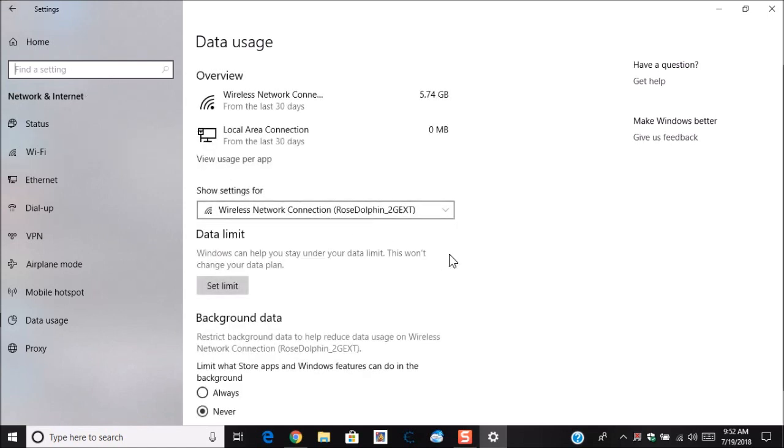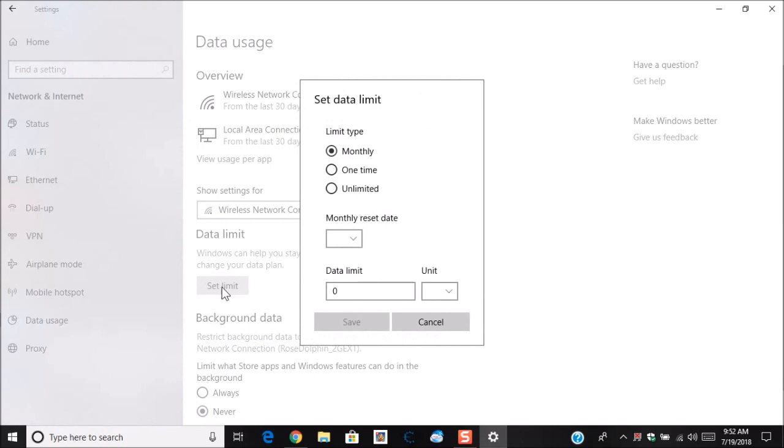Now under data usage you'll see right here where it says data limit. You can click on set limit. Here you're going to see these choices: monthly, one time, or unlimited. Now unlimited only goes by the reset date and that's for your mobile carrier. But you know because it says unlimited it's not actually unlimited but I will go into details about that in another video.